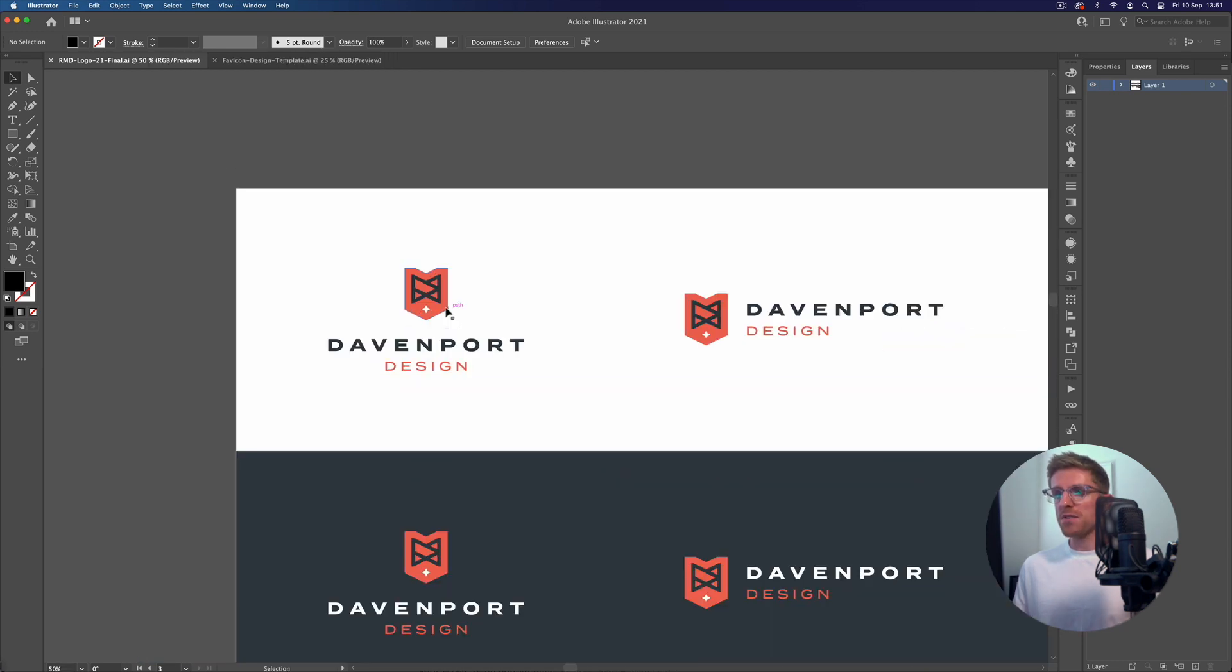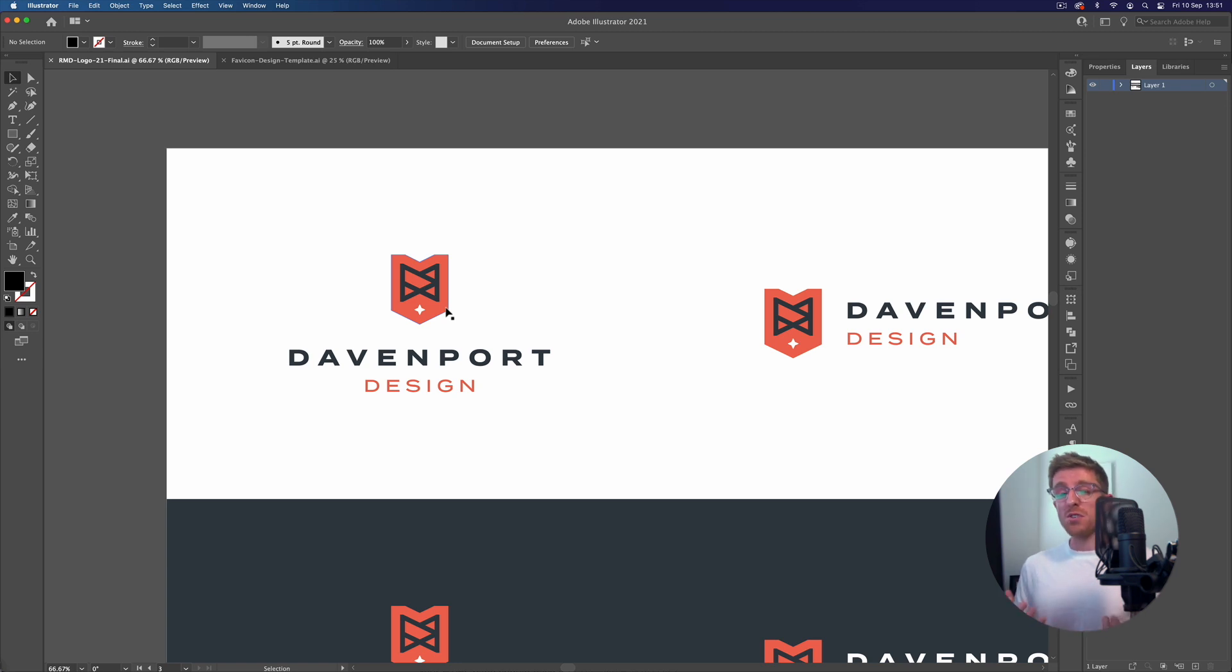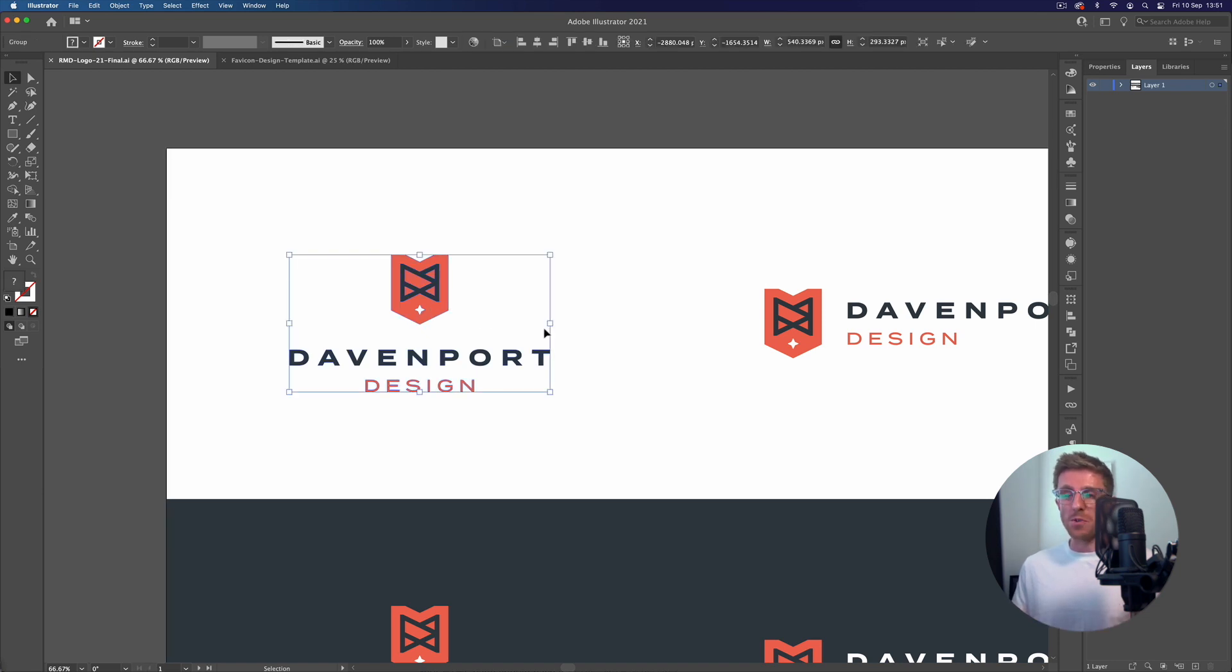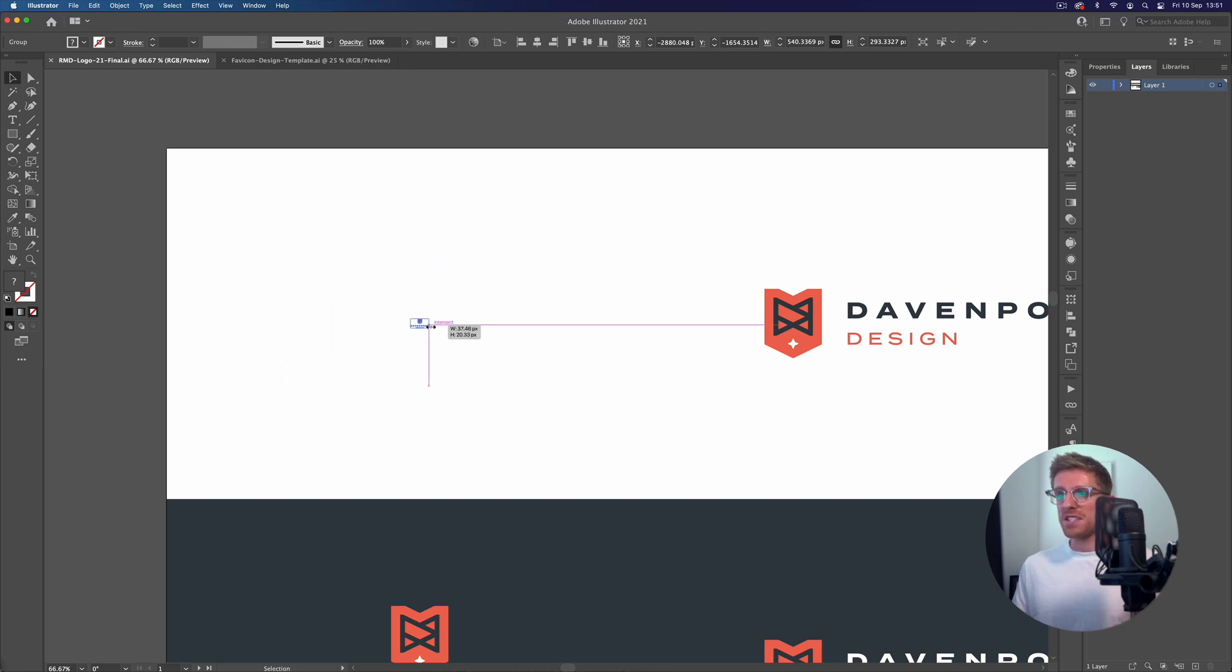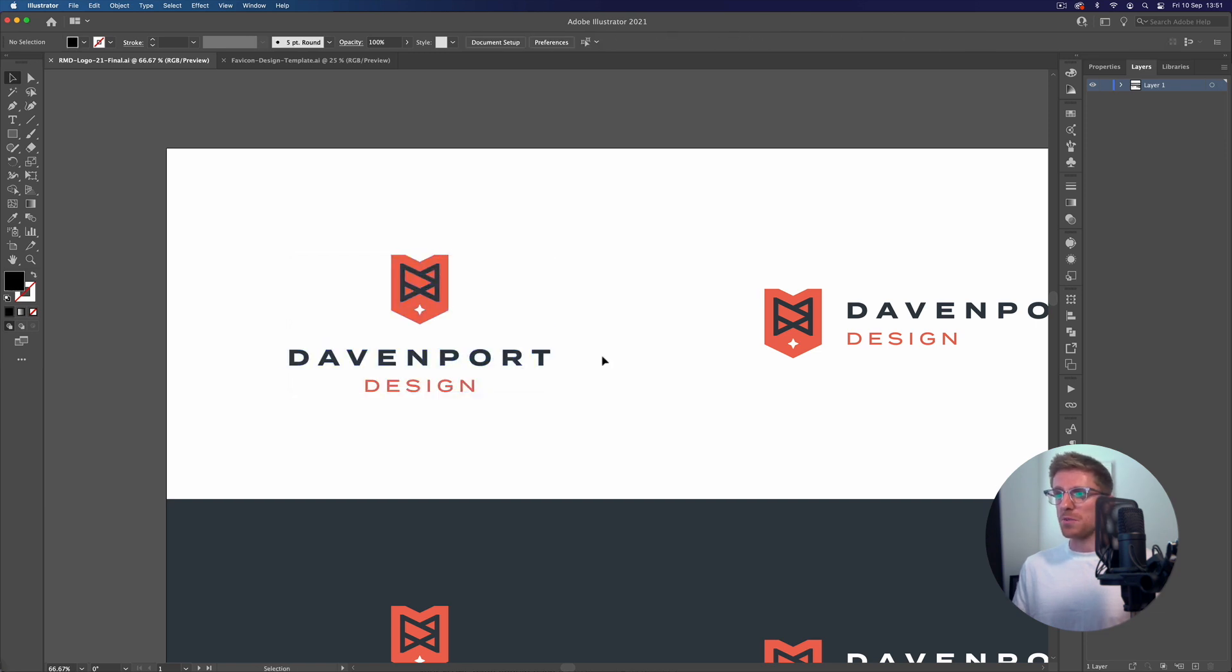Now if I was to shrink this down to the size of a website browser favicon, which is usually about 16 by 16 pixels - so absolutely tiny - it's just not going to be legible in any way. It's just going to look like a total mess. If I scale this right down for example, that's not far off the size it would need to be and you can see it's just completely illegible.